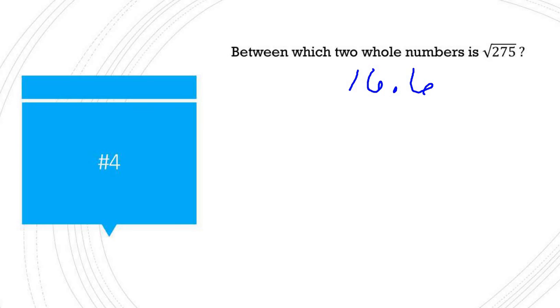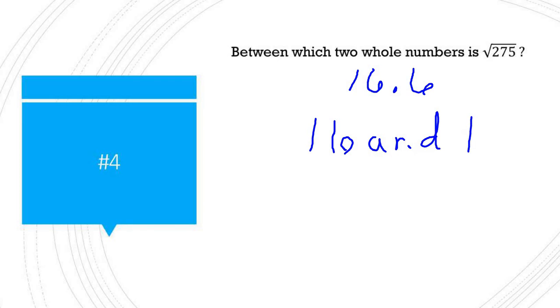But we're asking between which two whole numbers? That would be between 16 and 17. Thank you.